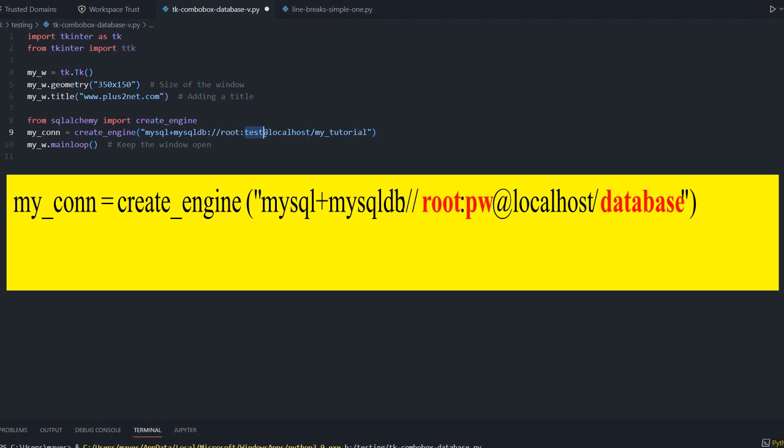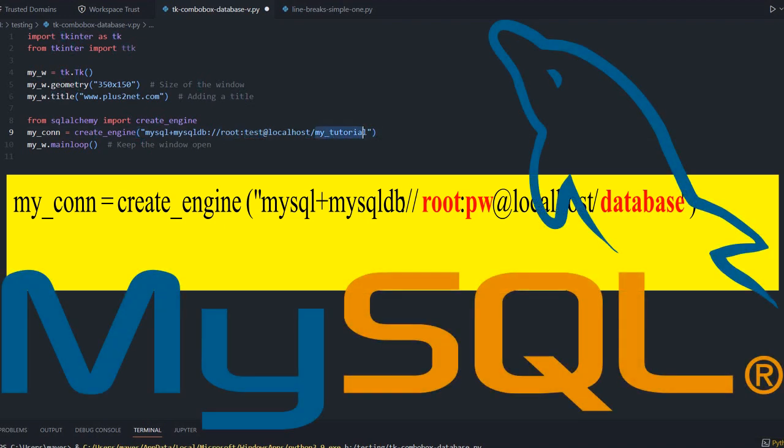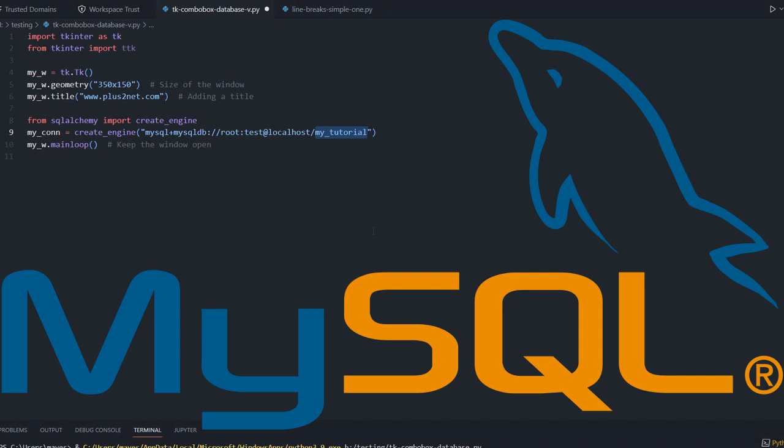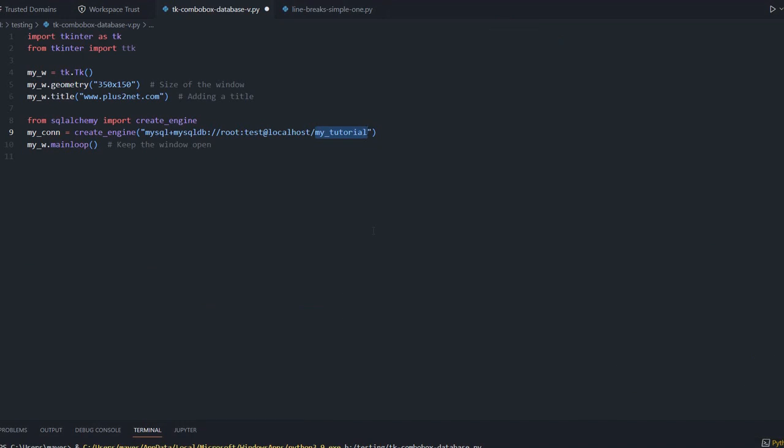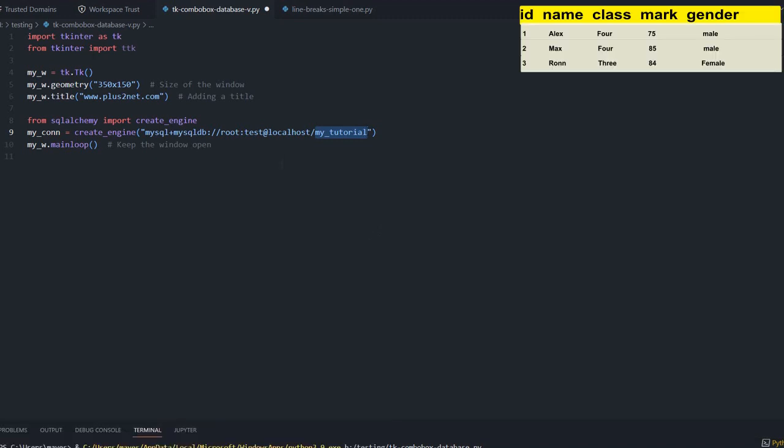Here we are importing SQL Alchemy for our database connection and creating the engine. The student sample table is available in MySQL database. Here is the user ID, password - you have to change your case - and this is the DB name. You can install your student table.